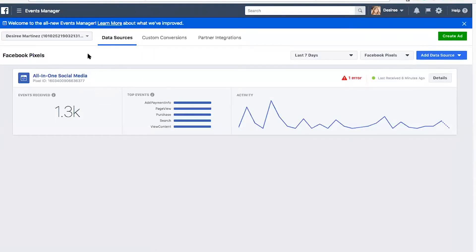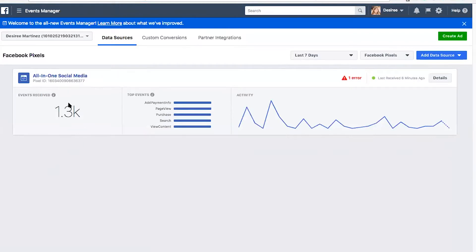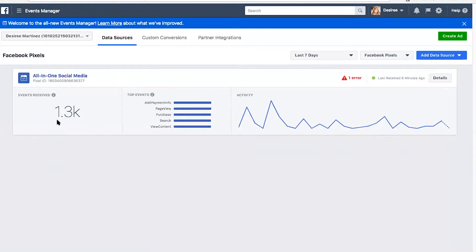Once the Facebook Pixel is installed, it's going to track when people visit your website and collect information on them. Since I have installed my Facebook Pixel, at the time of this recording I have had 1,300 people come to my site that I've captured with the pixel. This is how many people I have available to advertise to directly — warm leads, like people who have already visited my website — versus cold leads, which is what the pixel is all about.